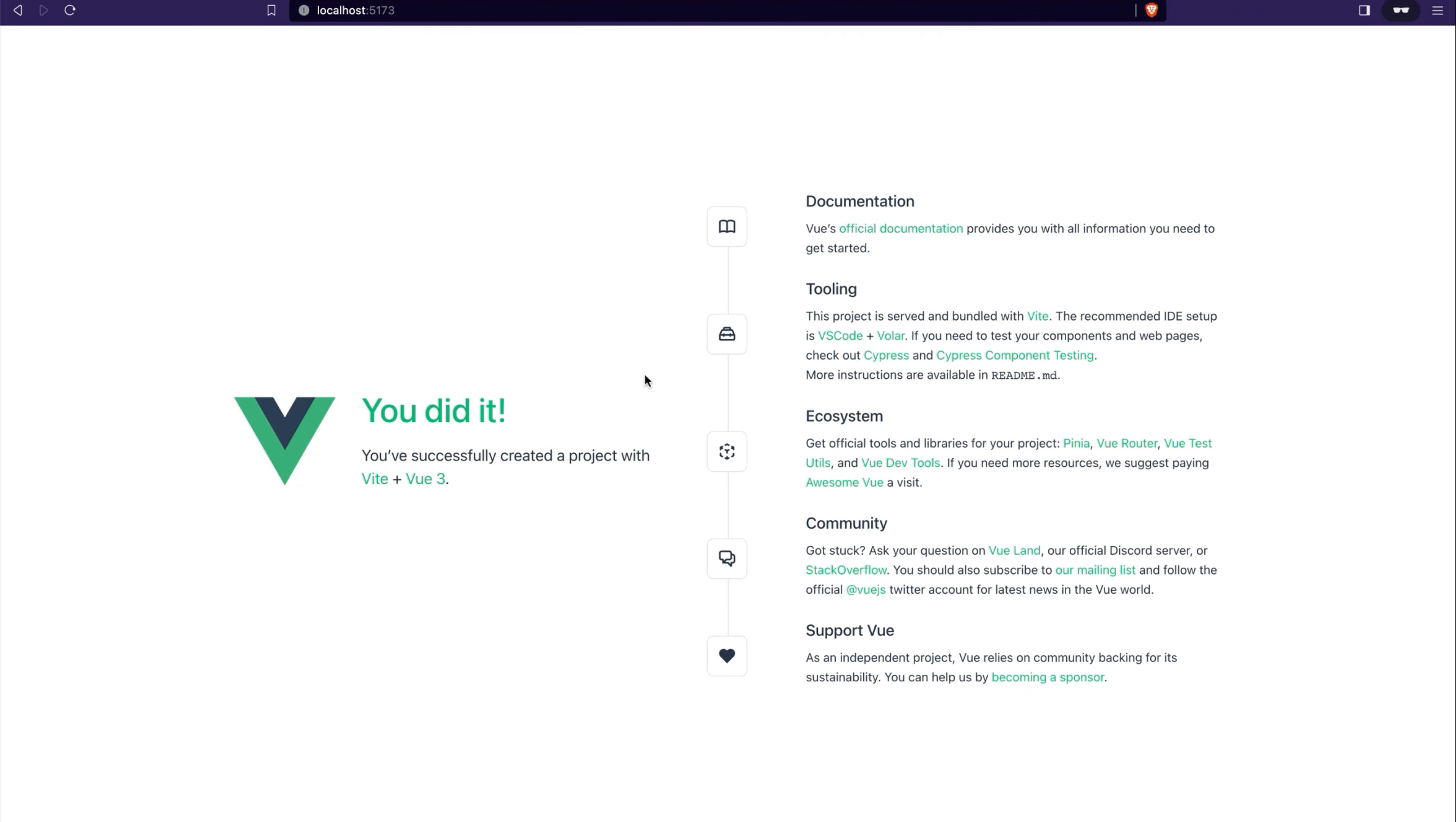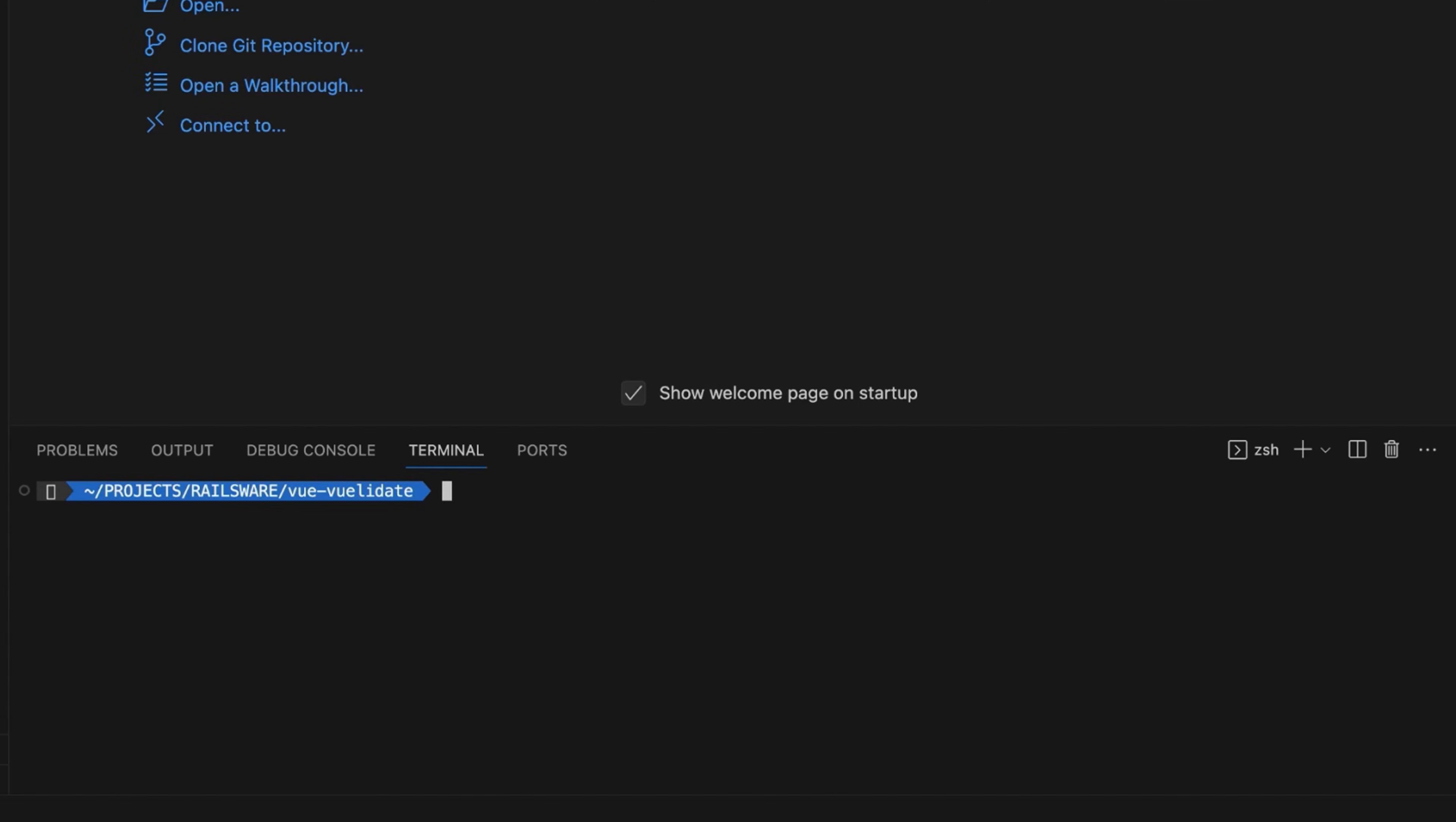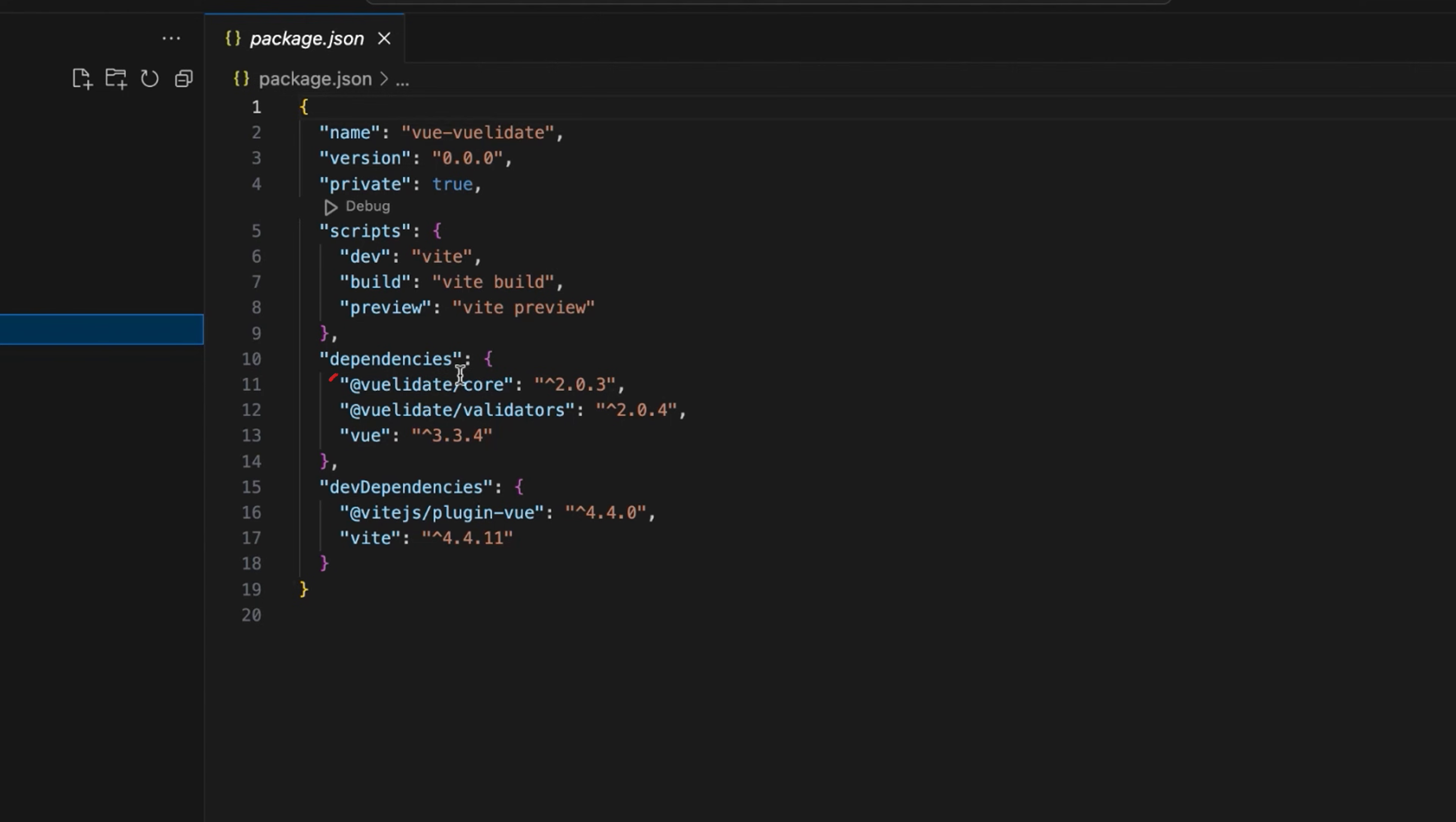Now we need to install the necessary dependencies to use Vuelidate. Use the npm i @vuelidate/core @vuelidate/validators command to install Vuelidate and its built-in validators. In the package.json file you can see that the dependencies have been added.